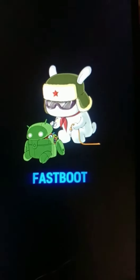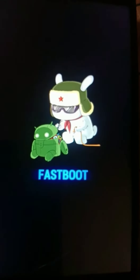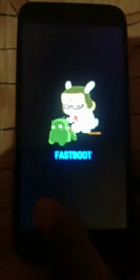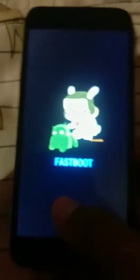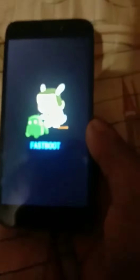Hello guys, I am going to tell you about the problem with our phone. I am going to show you this video.